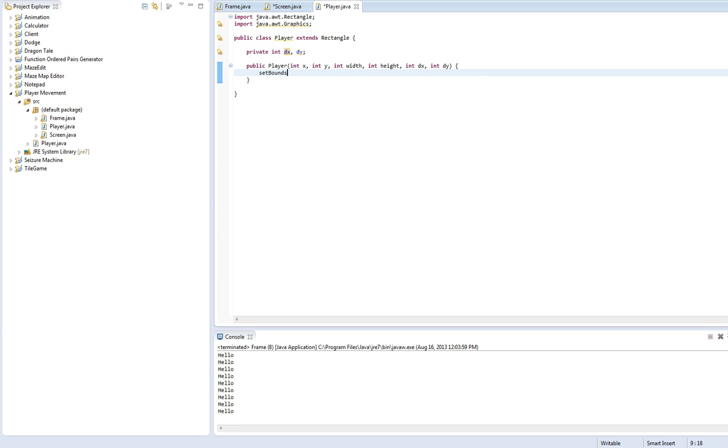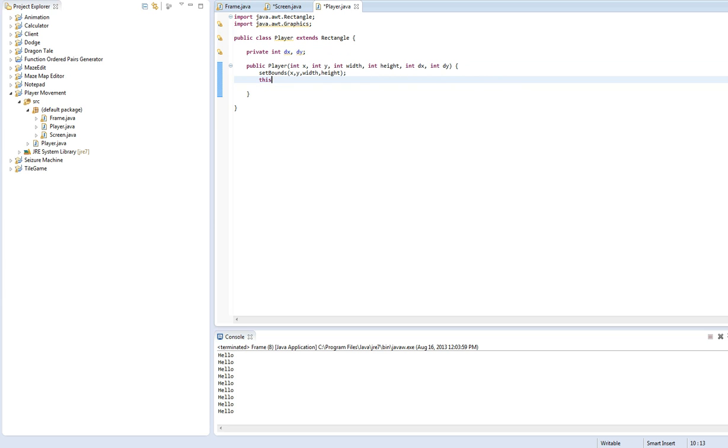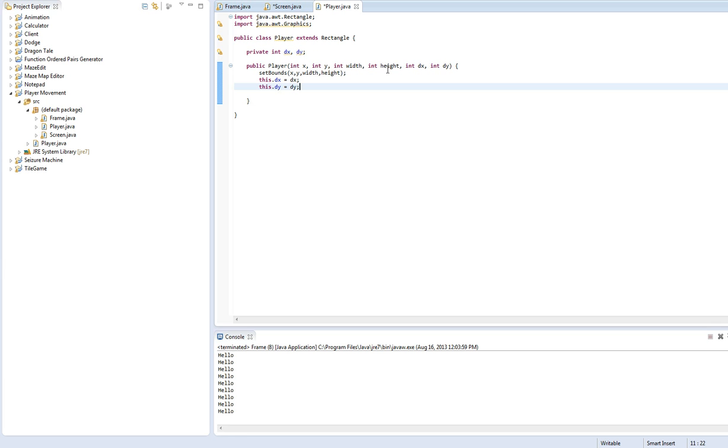Let's set the bounds to X, Y, width, height. Right. So now we have a rectangle with those things. This.DX equals DX. This.DY equals DY. So basically this is saying that these are going to be equal to these now.